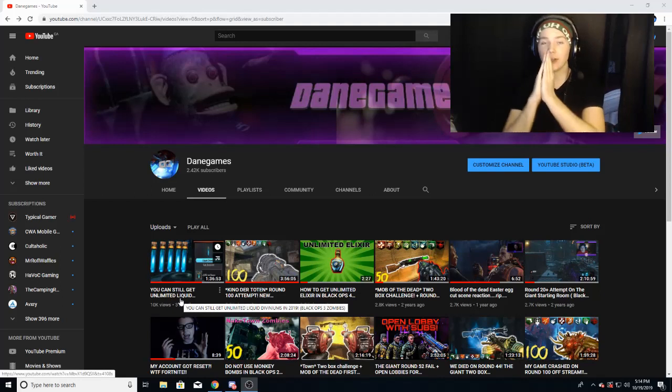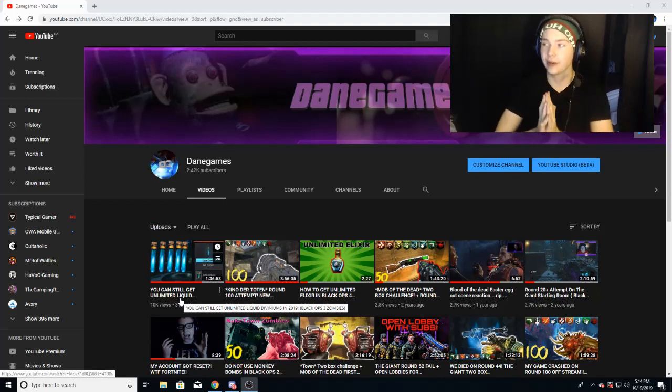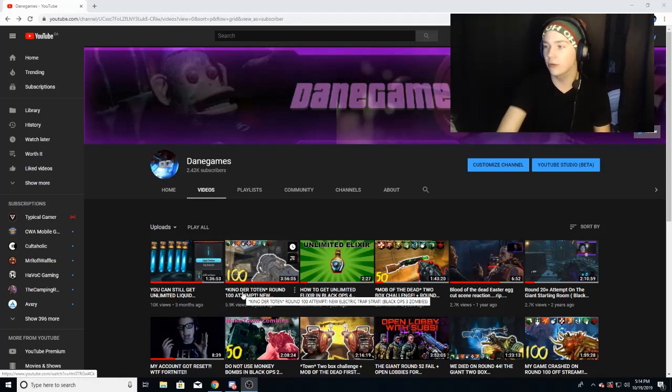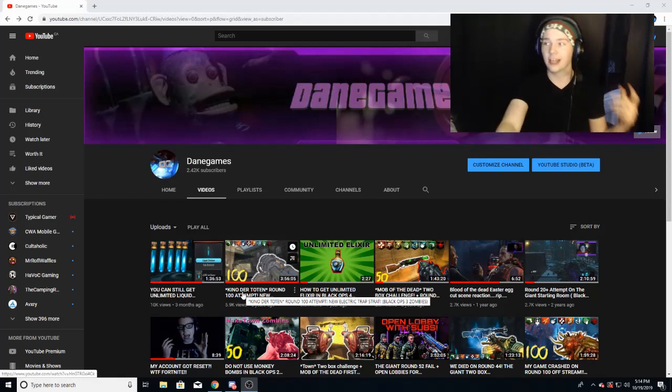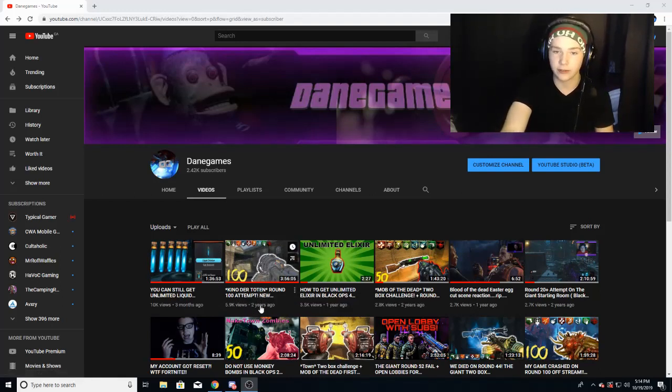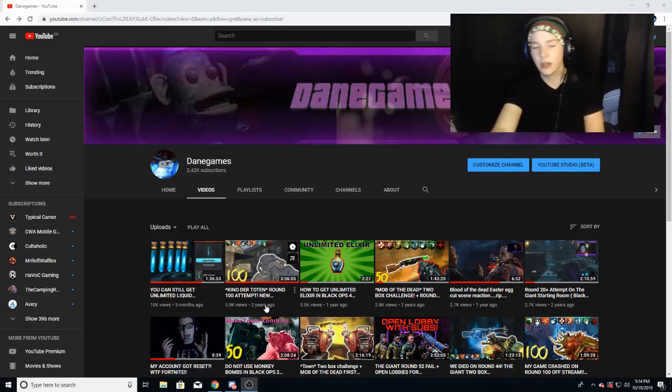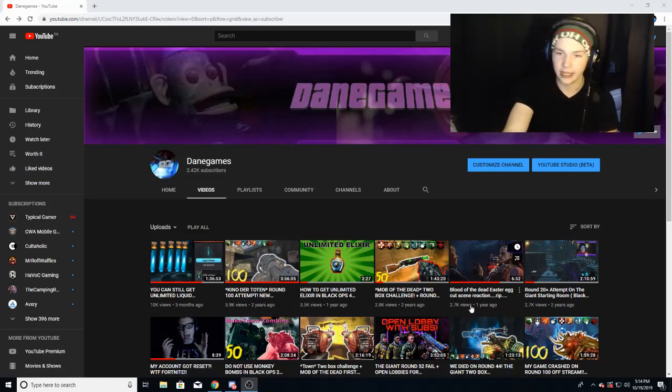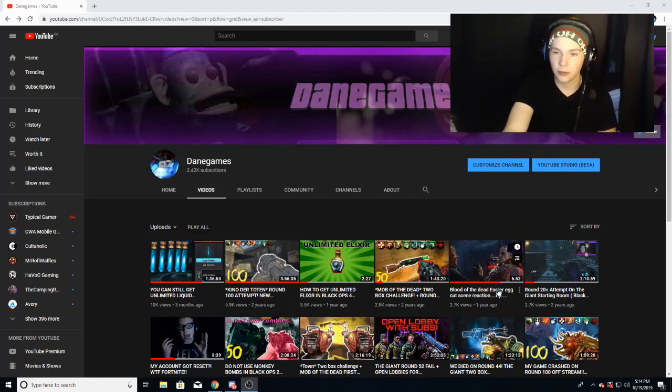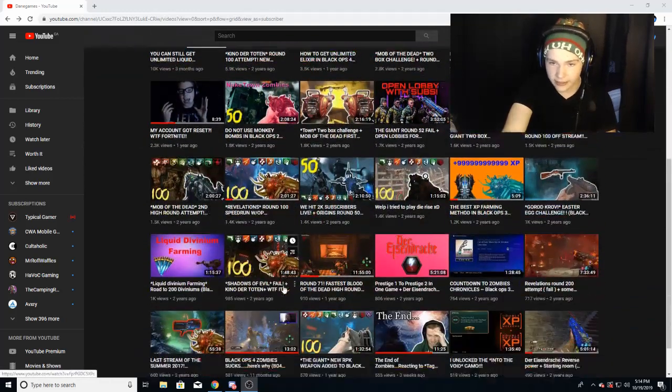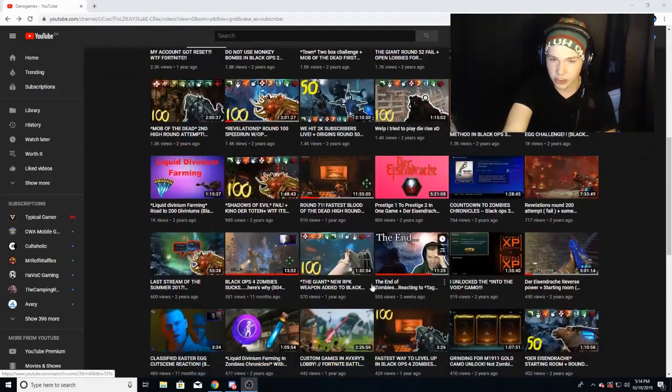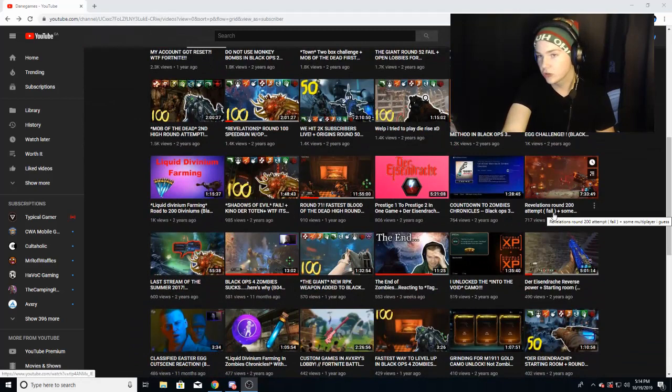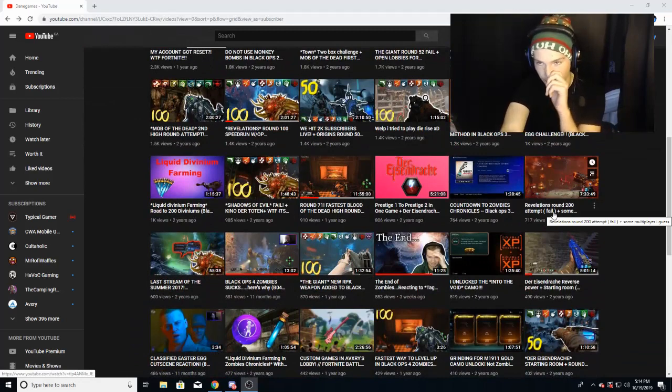I want to thank you guys so very much, but it was for the wrong reasons. My Keynoter Totem round 100 is my second most viewed. This has been my most viewed for years now. The actual video is two years old, whereas my Elixir video, 3.5k, 2.8k, 2.7... Where even is the Revelations video? Here we go, Revelations around 200 attempt fail.